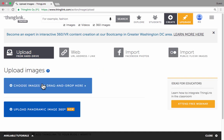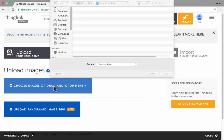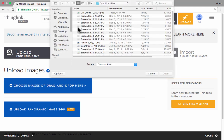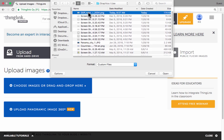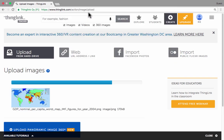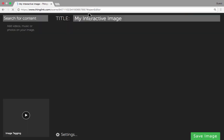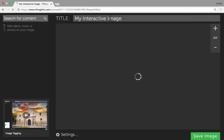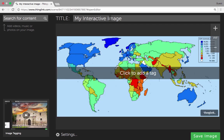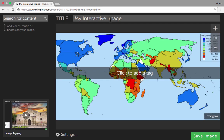I'll click 'choose images or drag and drop,' and it takes me to my computer where I can navigate to the right folder or desktop to get the image I want to use. I just double-click on it, and now it's pulling in that image that I want to turn into an interactive image. Right now it's just a plain regular image, but it soon will be interactive.